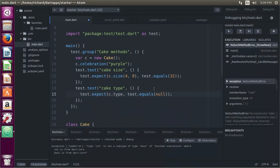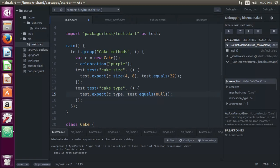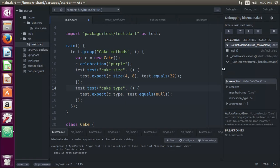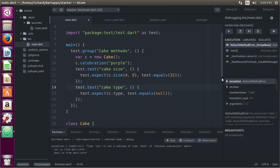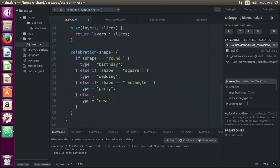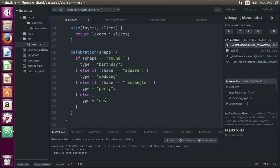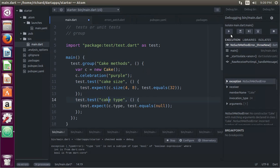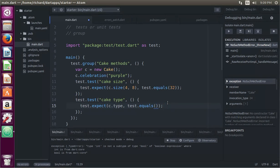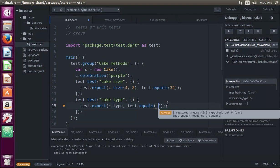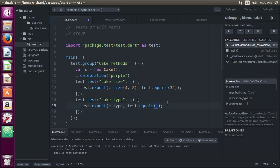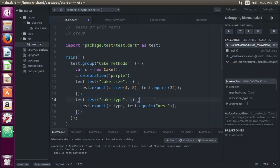Test.expect.c.type, right? So you did c.celebration.c.celebration.Purple. It'll get the setter, celebration, shape, purple, not in there, so it'll be type equals mess. So c.type equals mess. Test equals mess. And let's see if that all works well.